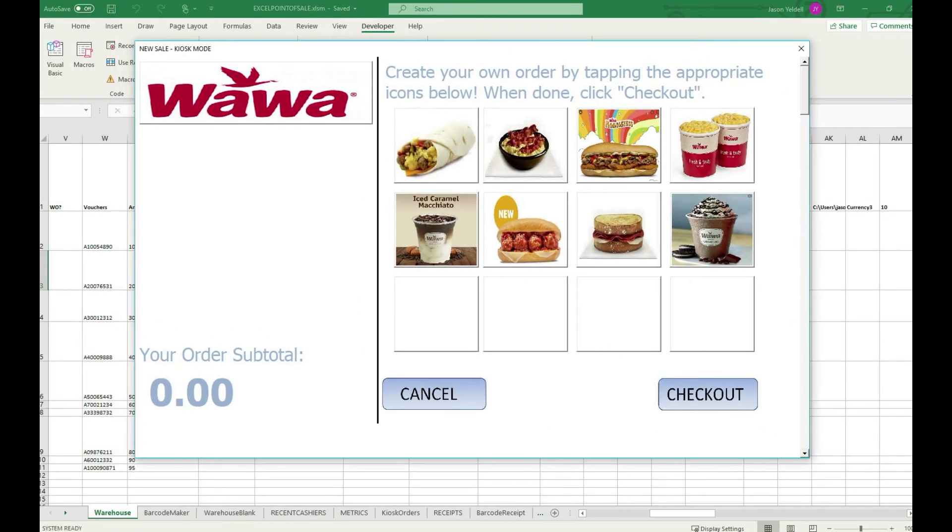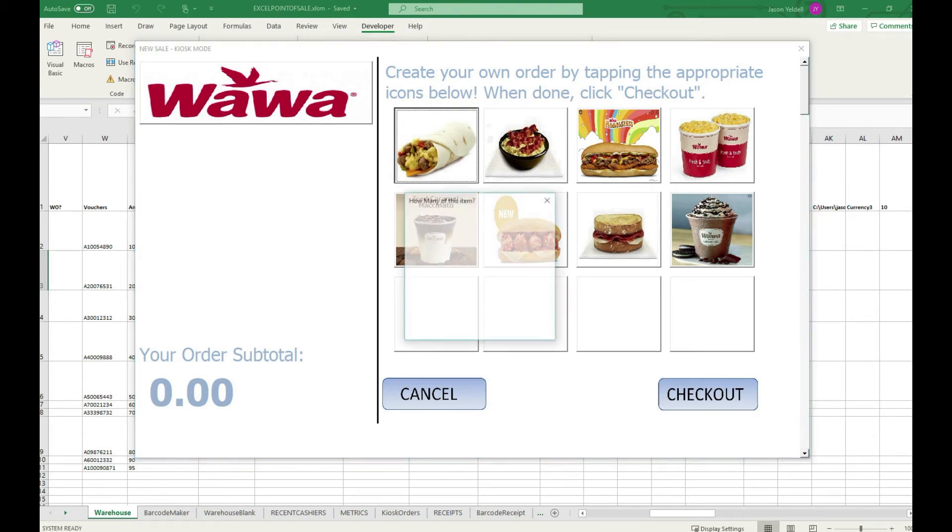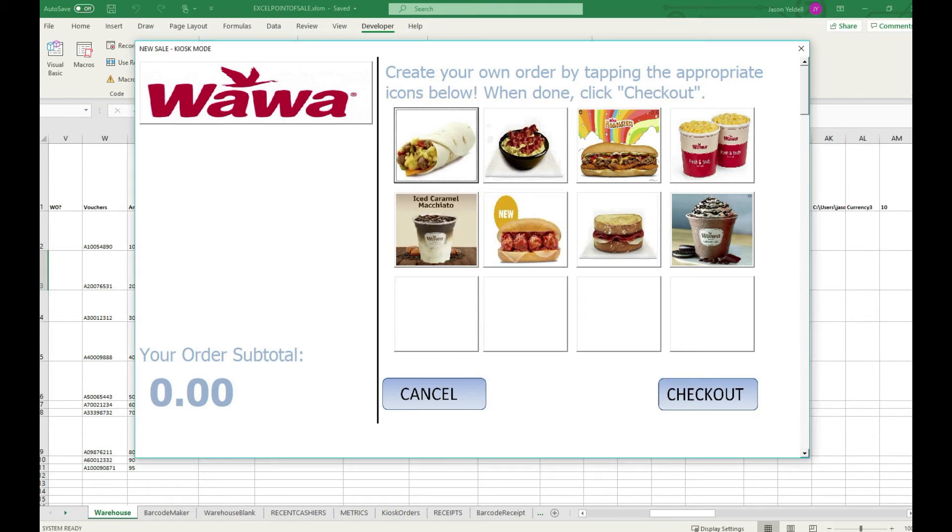Here we can see that the Excel point of sale has been refreshed and is in kiosk mode and the items have been updated to reflect the updated pricing based on the entries in the backend Excel file.